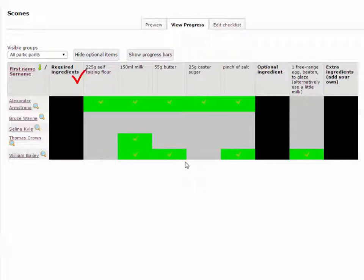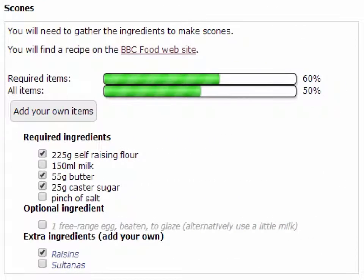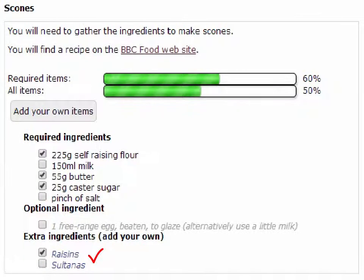Items can be required or optional. Students are presented with a simple bar showing how far they've progressed through the required or optional items. They can add their own private items to the list, if permitted.